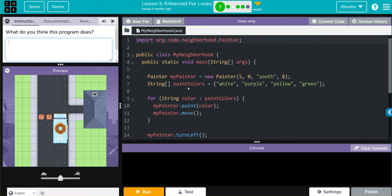Then we're creating an array, paint colors. It's a string. Looks like it's storing white, purple, yellow, and green.